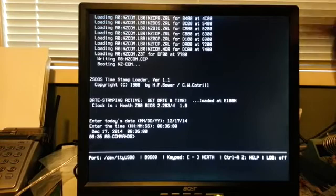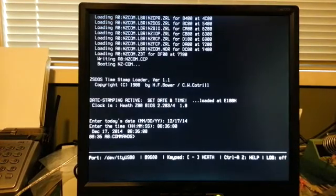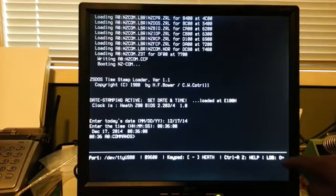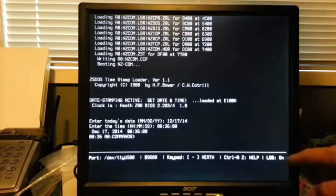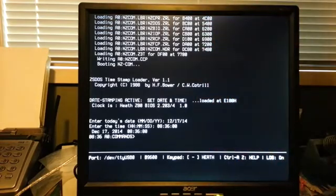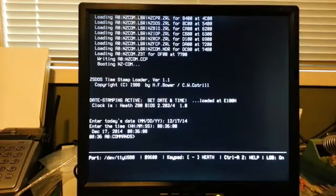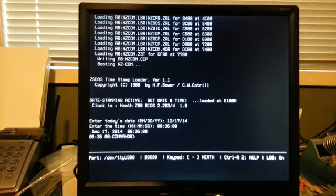So, if I wanted to log serial port activity, I can do Control A, L. And you'll see the log is now on. Everything that comes across in or out, the serial port is logged. Turn that off.